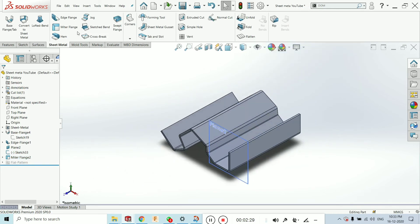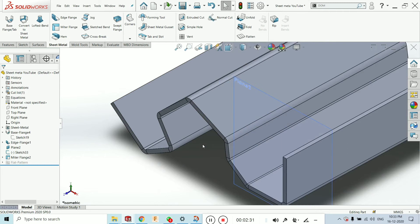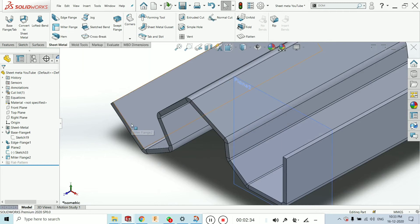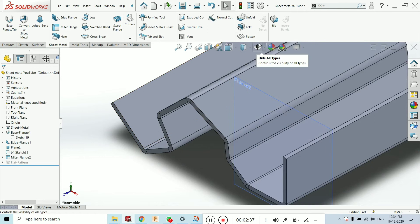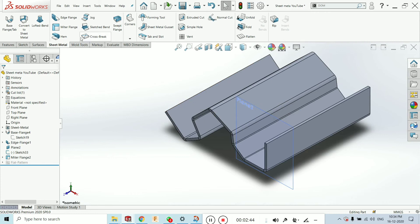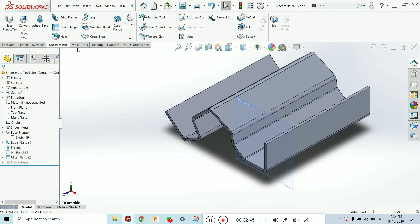Now you can see what a beautiful image has been created by using the mitre flange. This is nothing but the mitre flange use. That is a very useful tool in SolidWorks sheet metal feature.